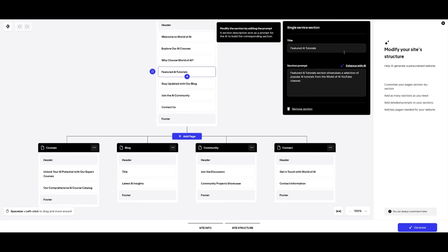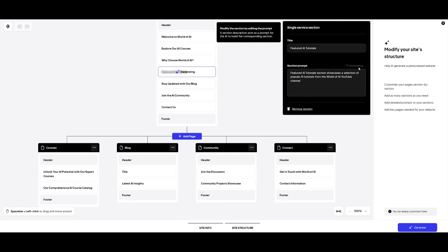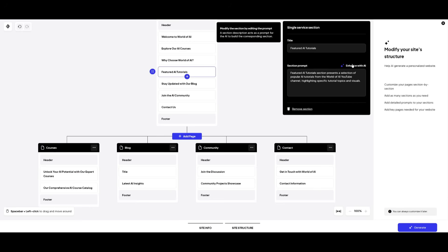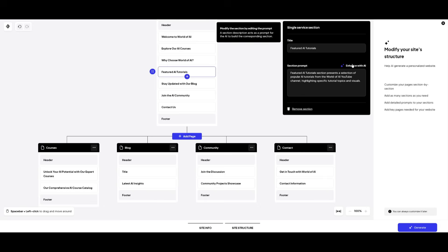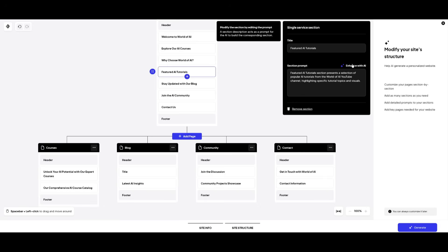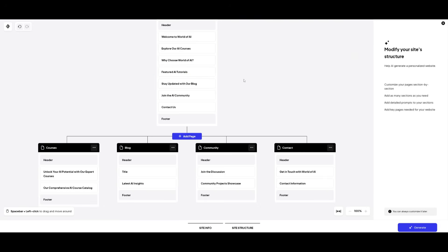If you want to even remove the section or even enhance it with AI, you can simply click on this button and it'll enhance the section prompt for the AI to generate that section a little bit better. But overall, this is going to give you more customization as to how you can tweak all these different components. You can even add multiple pages.